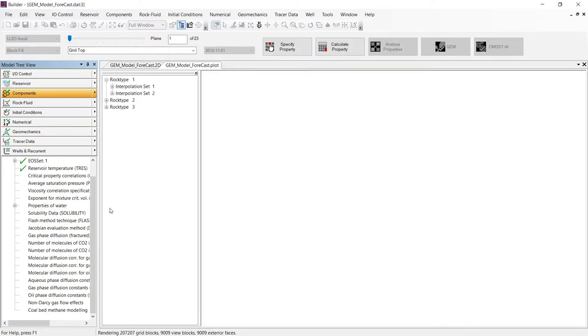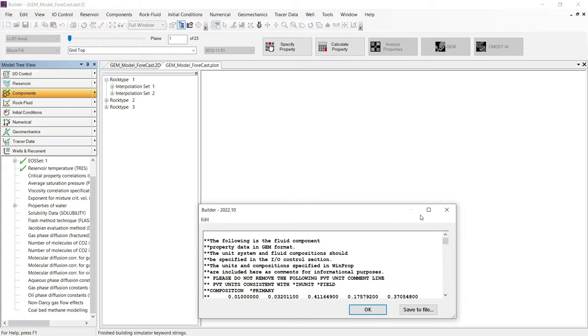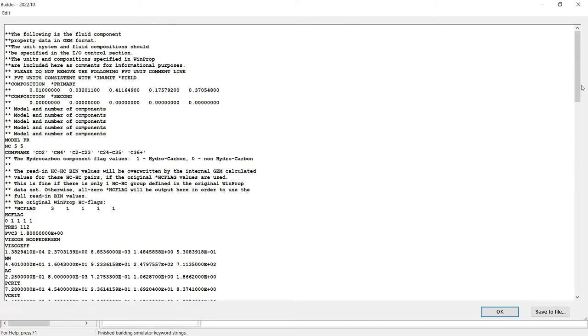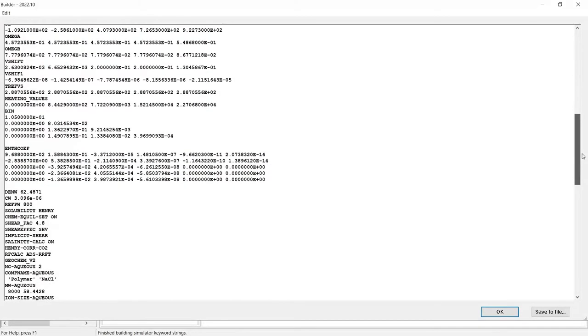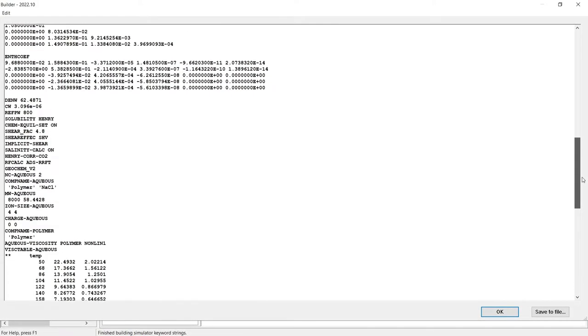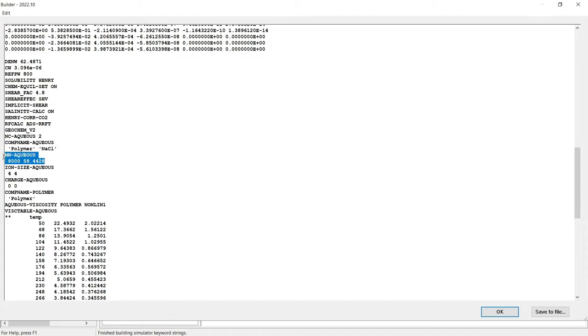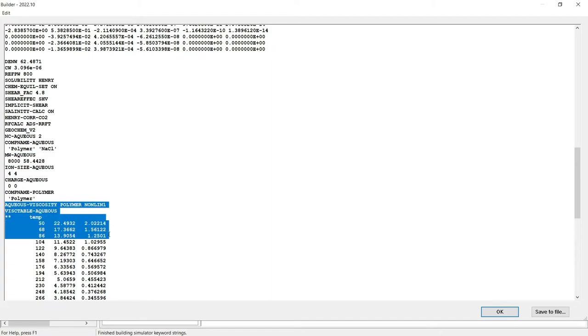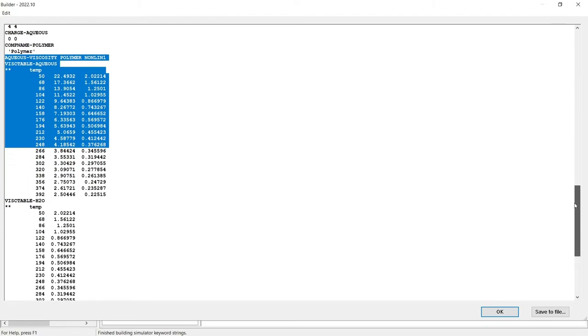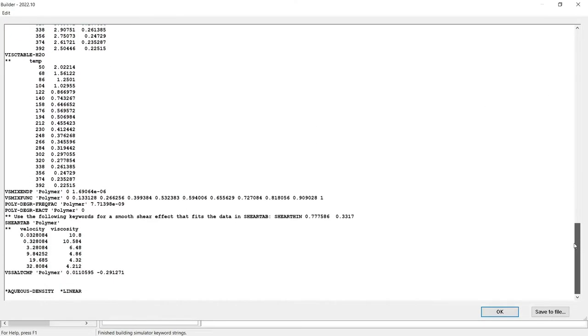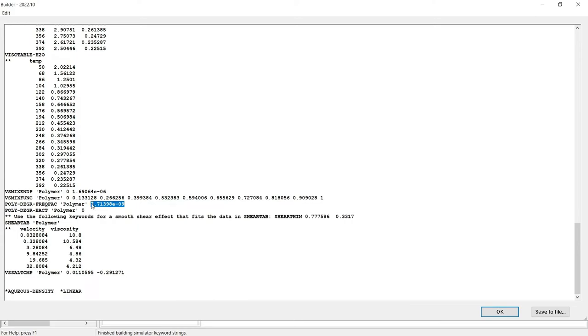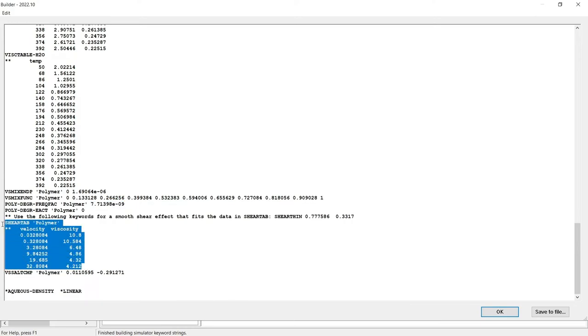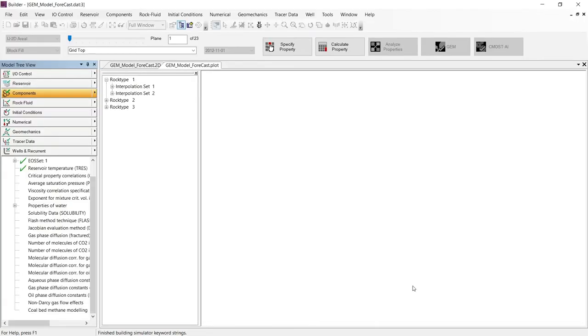Just click OK. We can check quickly the result of this process wizard just by going to the display dataset section to see the component section inside the dataset. If we go down in the model, we can see the polymer and the sodium chloride component, the molecular weight of that component. Also, we can see the viscosity versus temperature of the polymer. We can see the nonlinear mixing rule of the polymer, the frequency factor for the reaction, and we can see the table of the polymer viscosity versus velocity and the coefficient of the correlation to take into account the salinity effect on polymer viscosity.